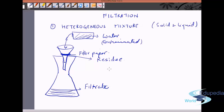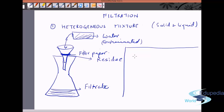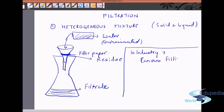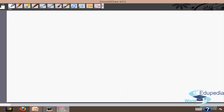Filtration can also be used to separate barium sulfate from water and silver chloride from water. In industry it is used on a large scale where the filter paper is made of canvas, called canvas filters. For coarse insoluble solid particles, filtration may also be done through glass wool or cotton wool plugged into the funnel.